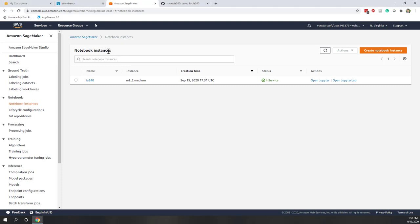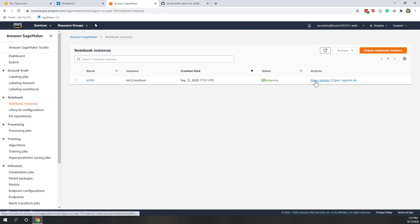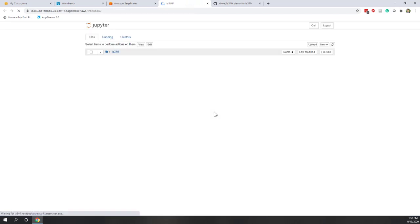Once your notebook instance is ready, that means we now have a server that AWS set up. We can open the Jupyter, which is the editor where we can do Python coding, by just using a browser.